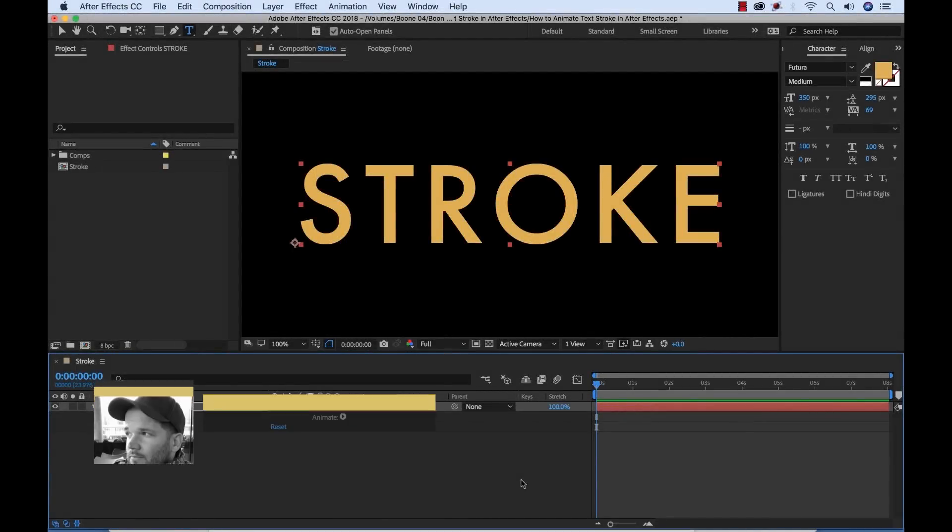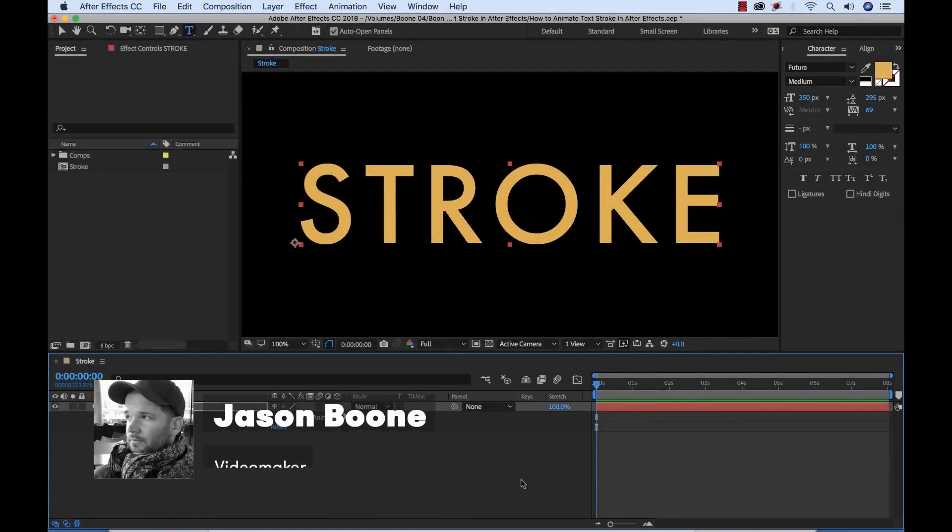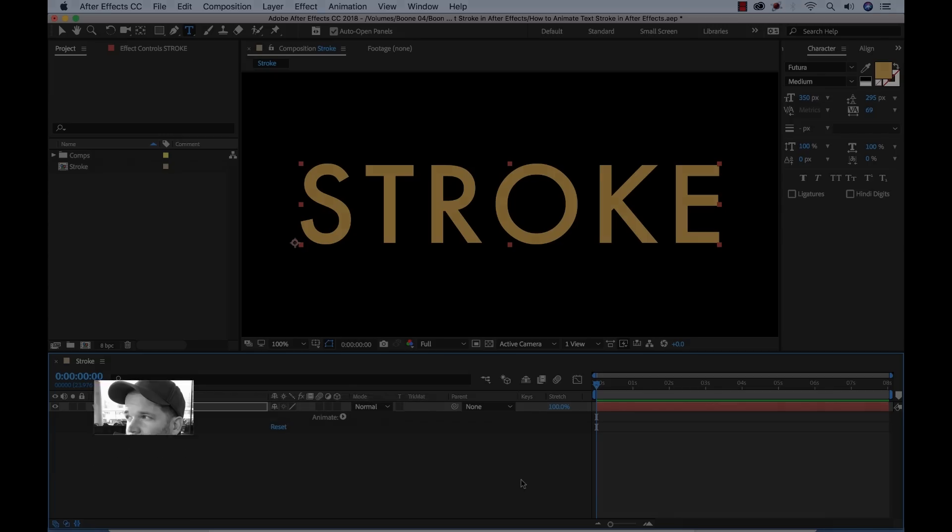What's going on everyone? Boone here from premiumbeat.com. Today I want to show you how you can animate text strokes inside of Adobe After Effects to create something that looks like this.